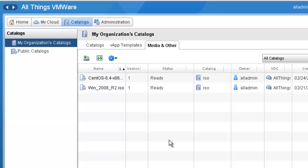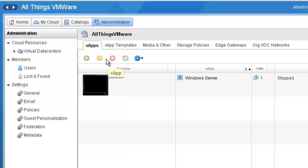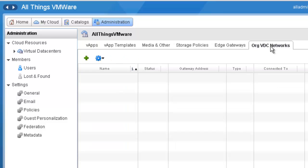Now that our ISO file has been uploaded successfully, let's go ahead and set up our org VDC networking. We do that over on the Administration tab — go ahead and click on that. I'm going to click on my organization called All Things VMware, and then out here to the right we have the org VDC networks. I'm going to click on that, and currently I don't have a network defined, so I'm going to define one by clicking on the plus sign to add a network.